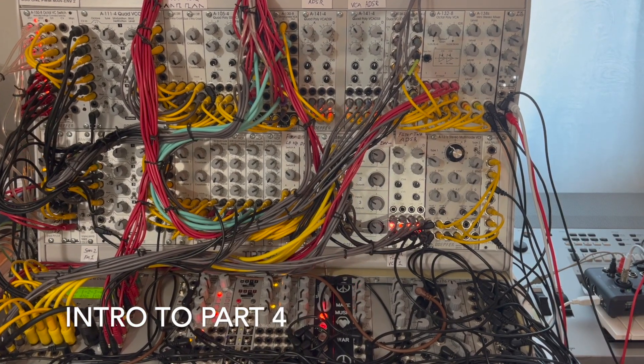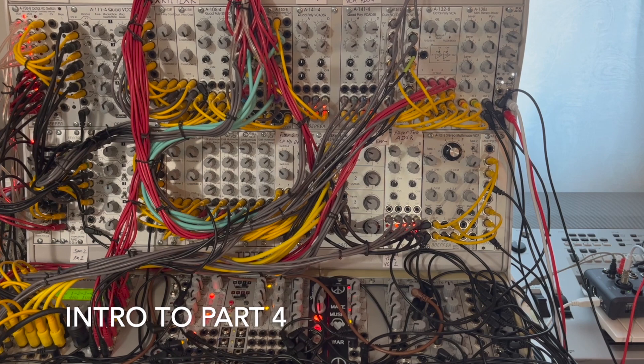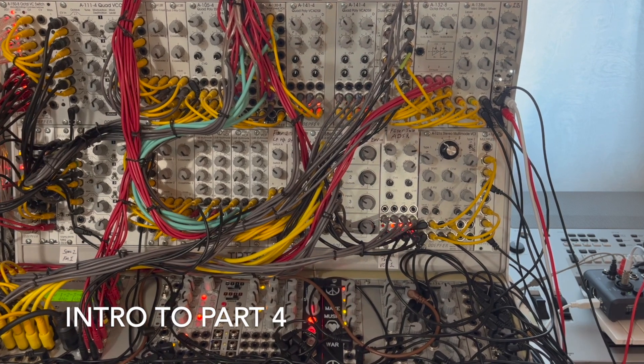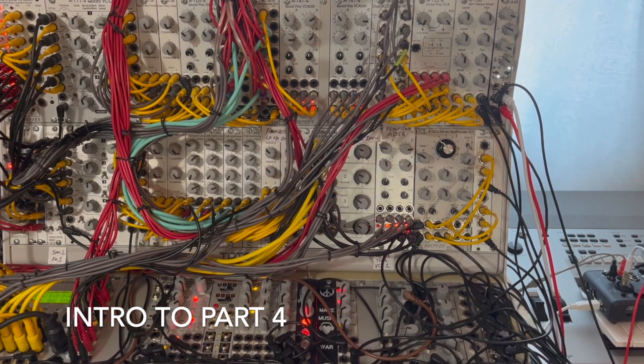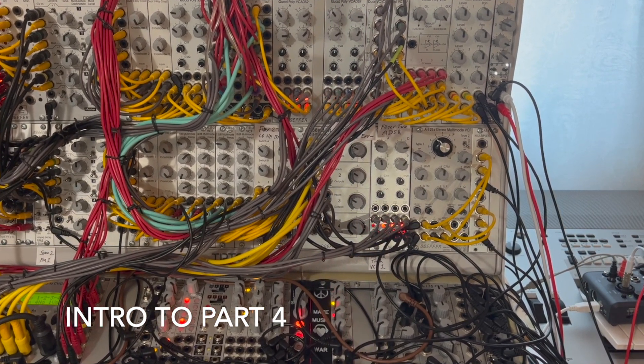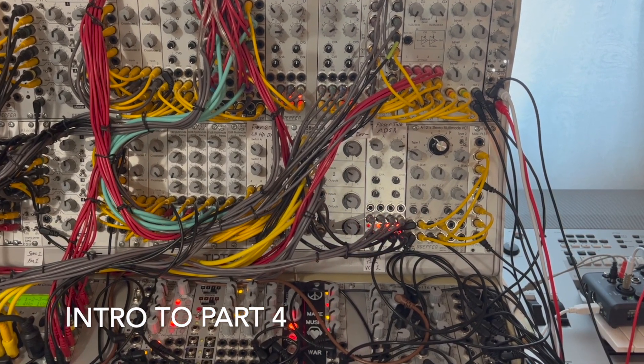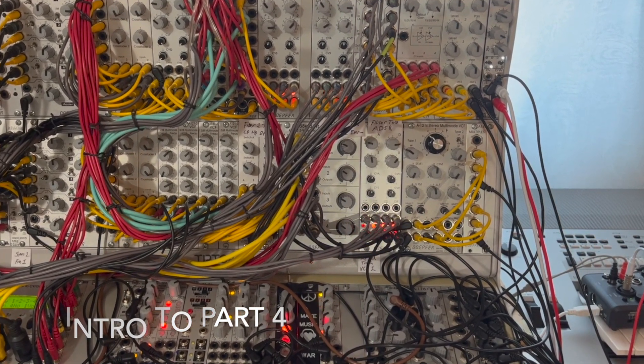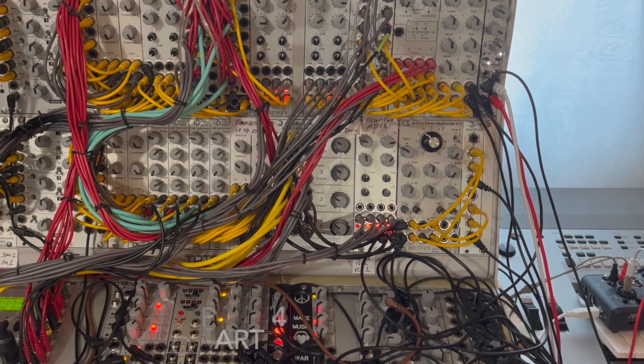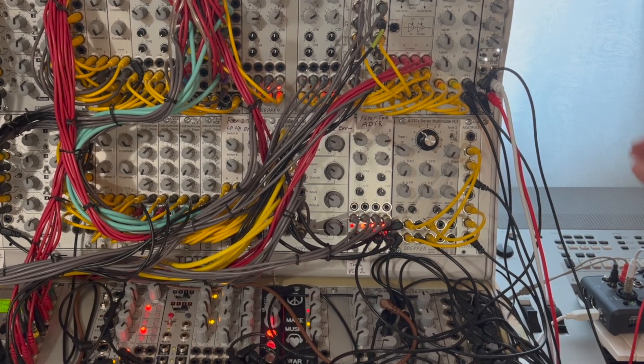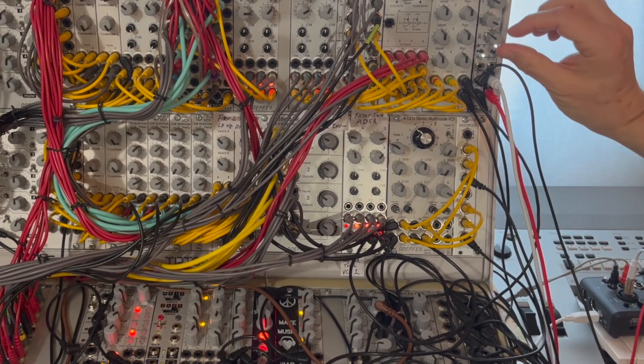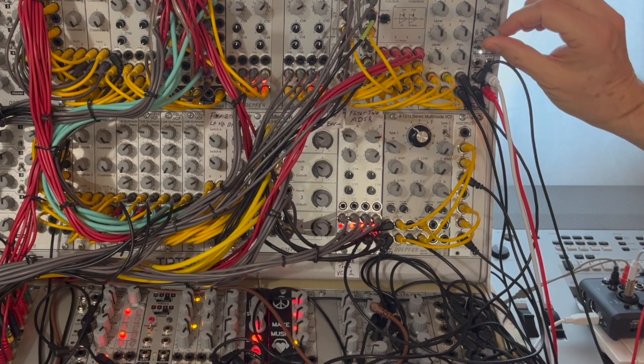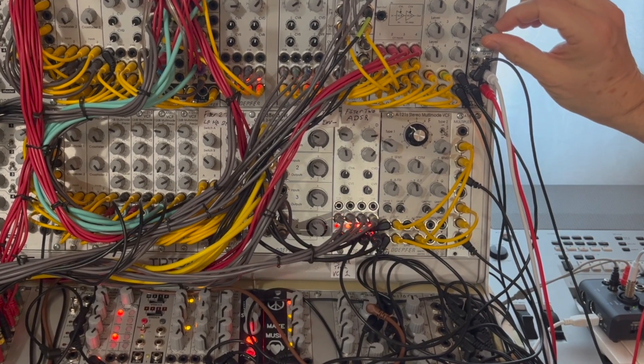Welcome to part four of my series on the A121S. We'll be wrapping up today with a look at the morphing capabilities as well as a simple patch that'll give us some nice squishy weird sounds.